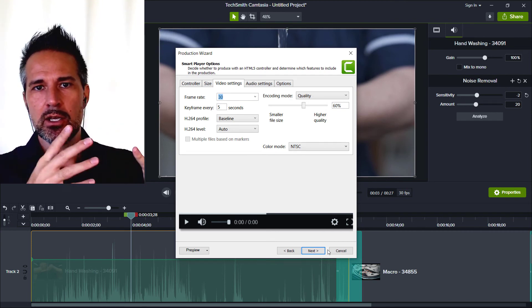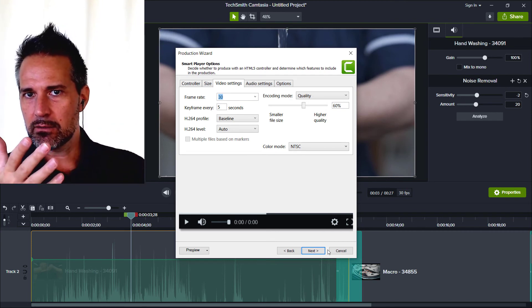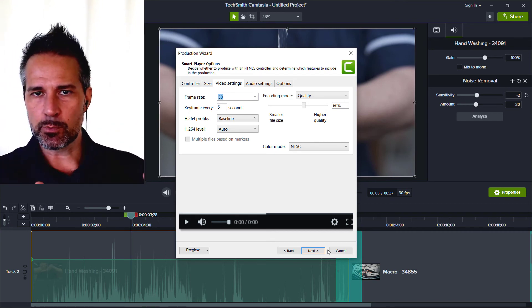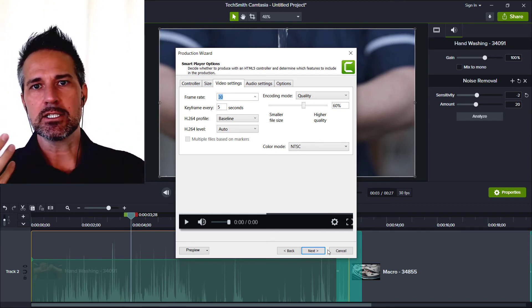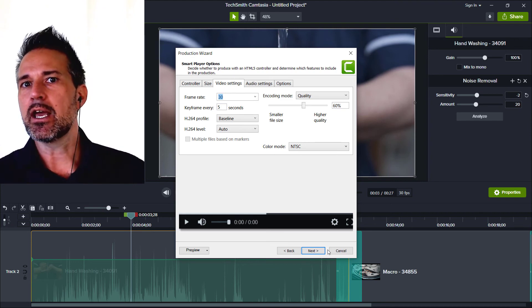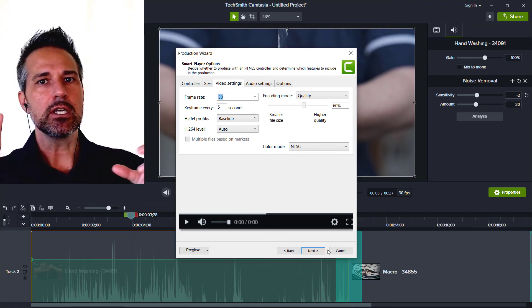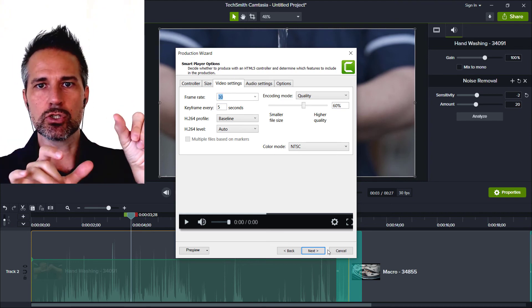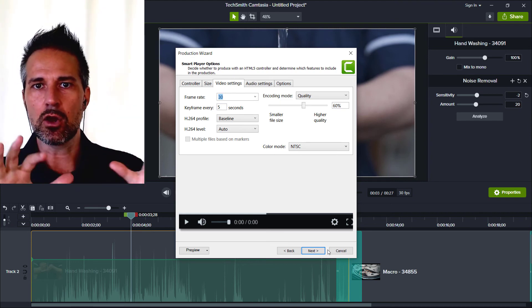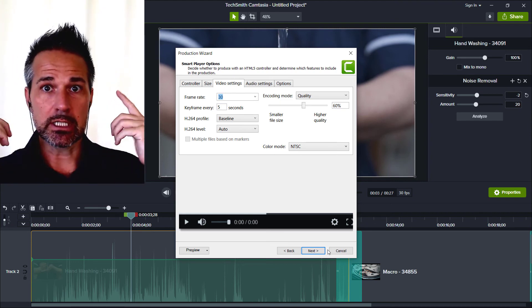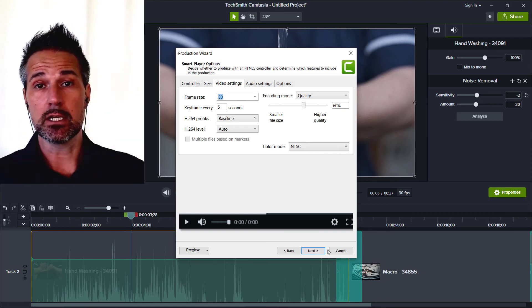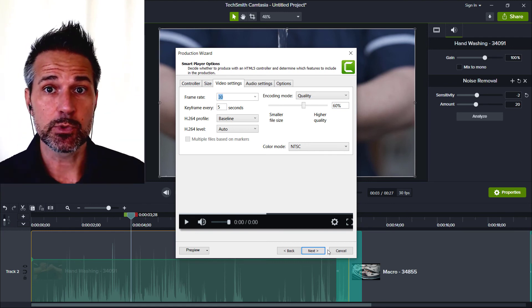But once you're practiced in it, it takes you about half an hour to edit a five minute video just by choosing the stuff and making the audio sound good and listening to it and then exporting it.